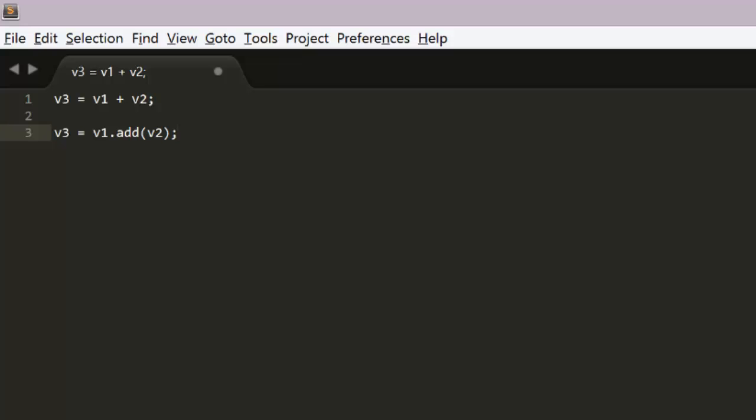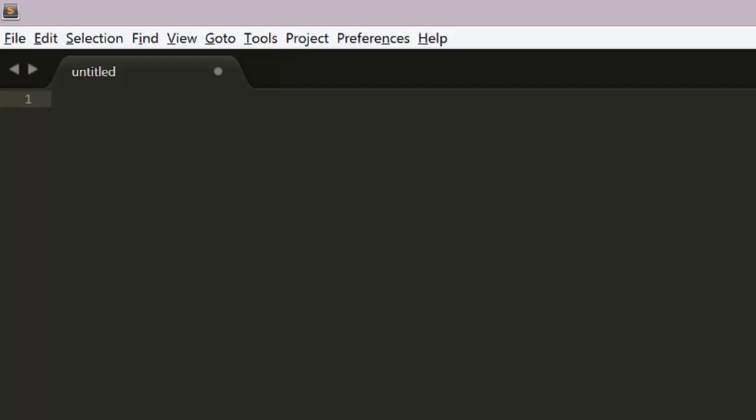Now there are a few ways to make reusable objects in JavaScript. The traditional way has been in the pseudo class setup, where you create a constructor function, like function foo.